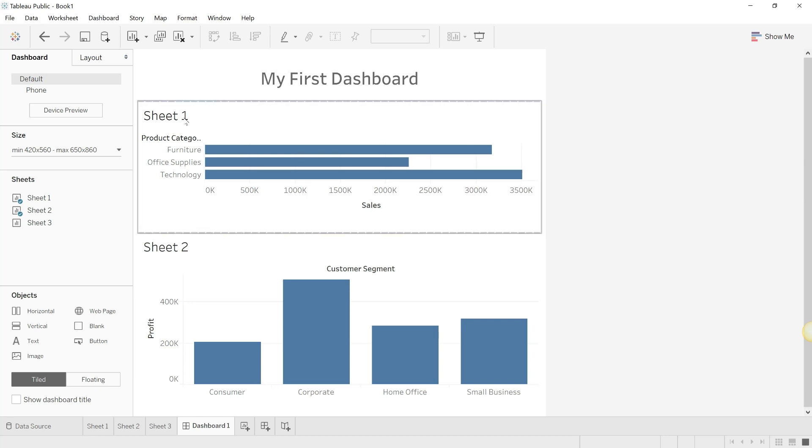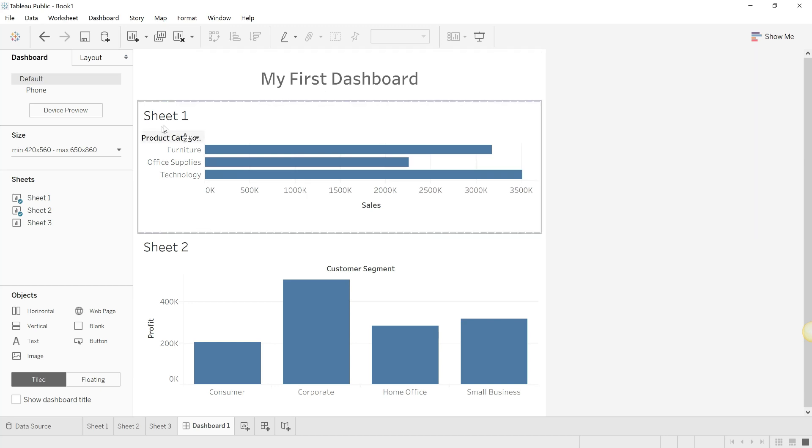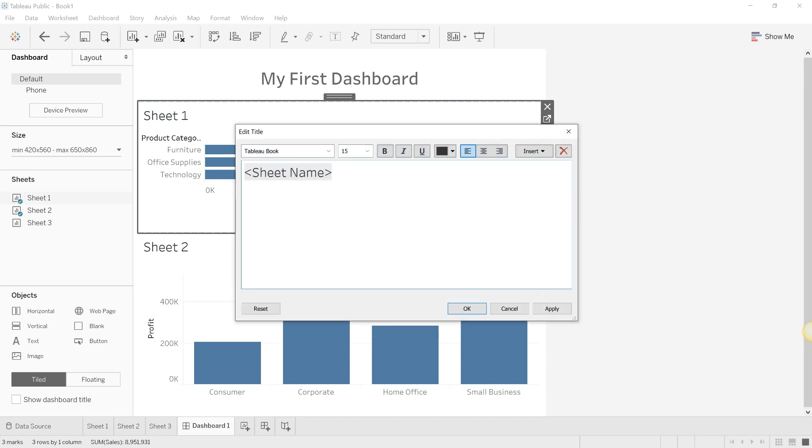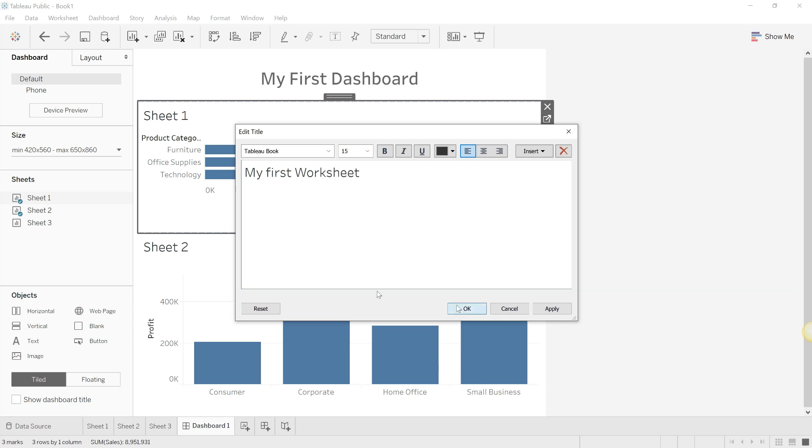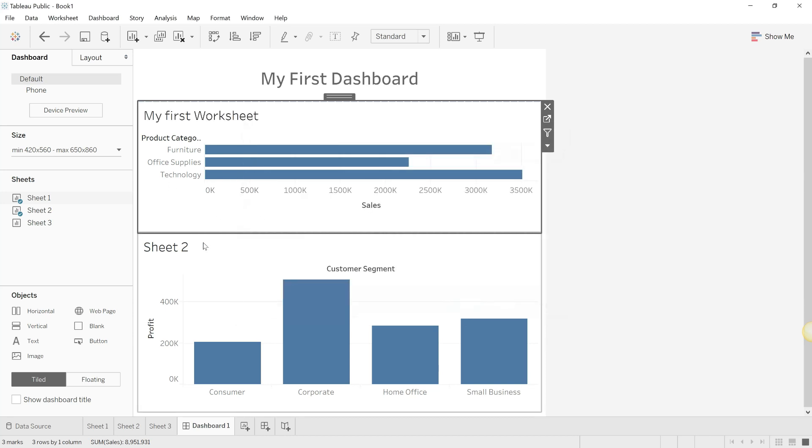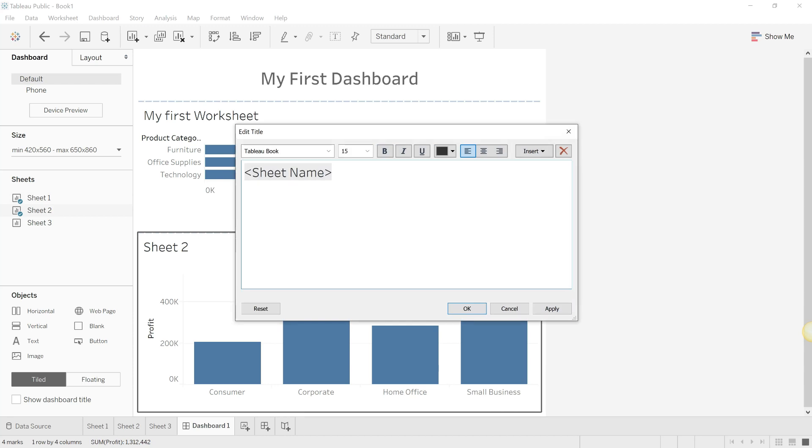So we have created our first dashboard. This is your first worksheet, and this is our second worksheet.